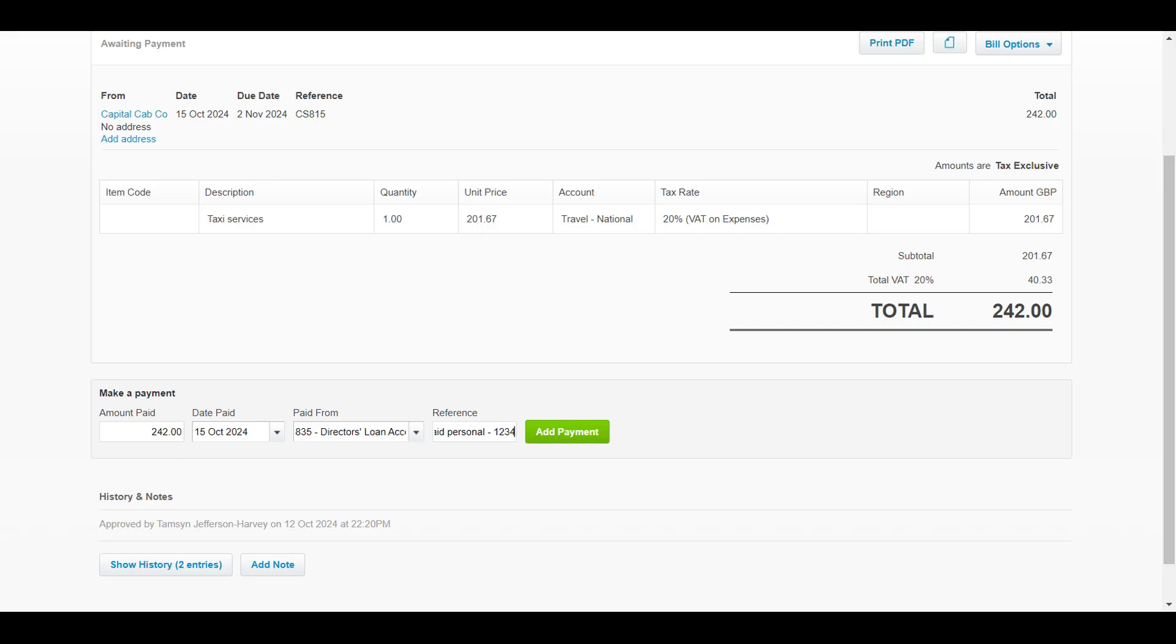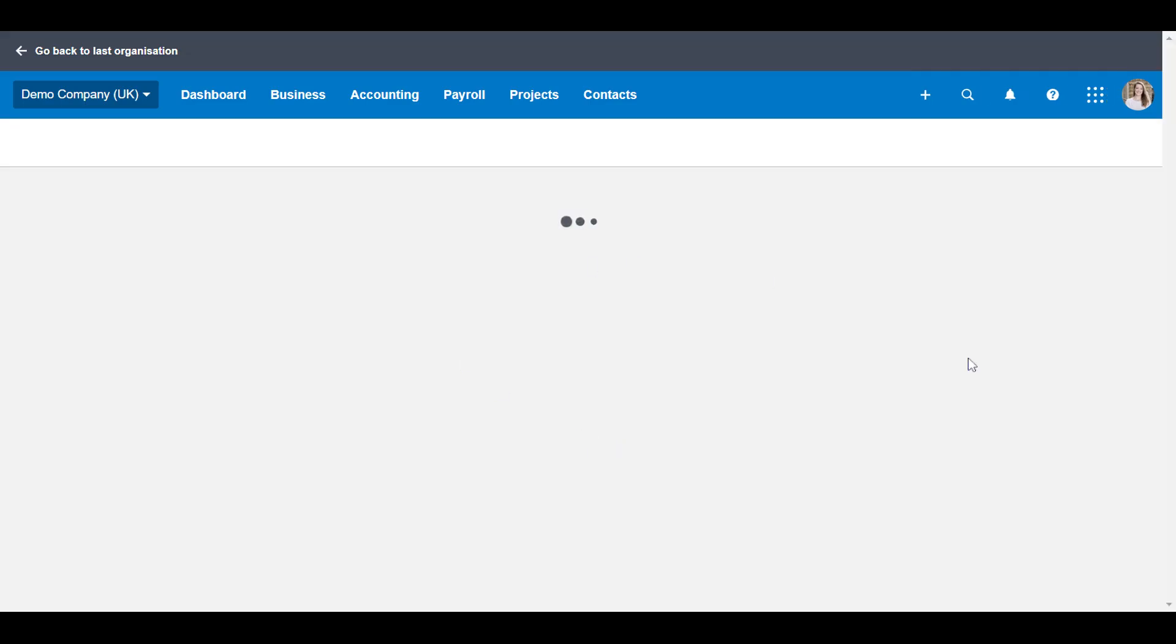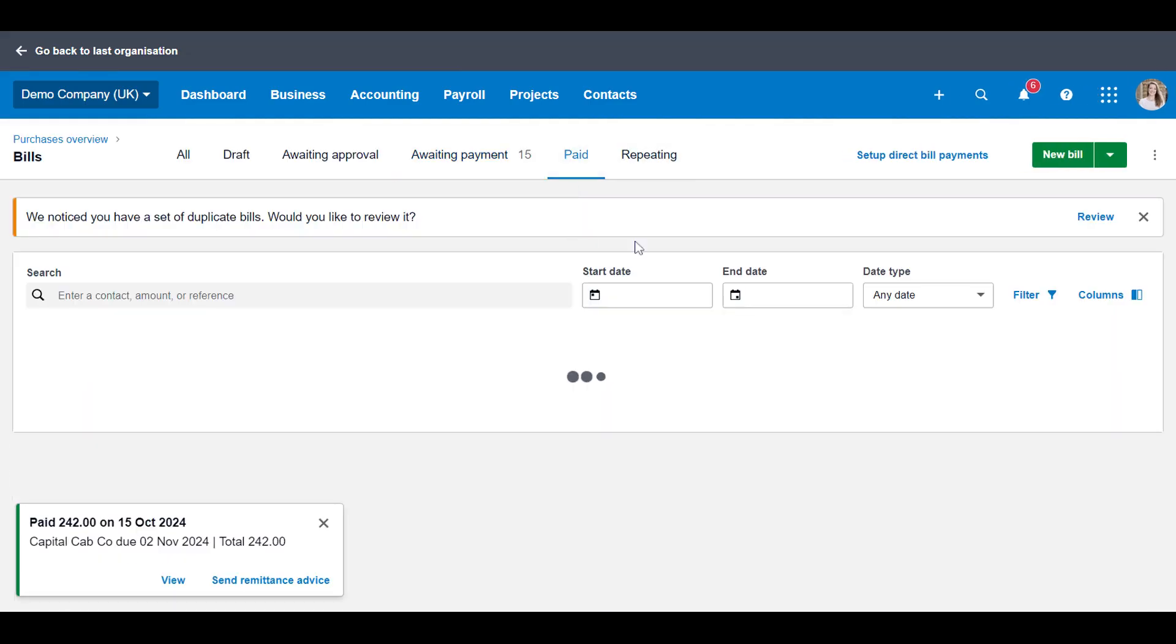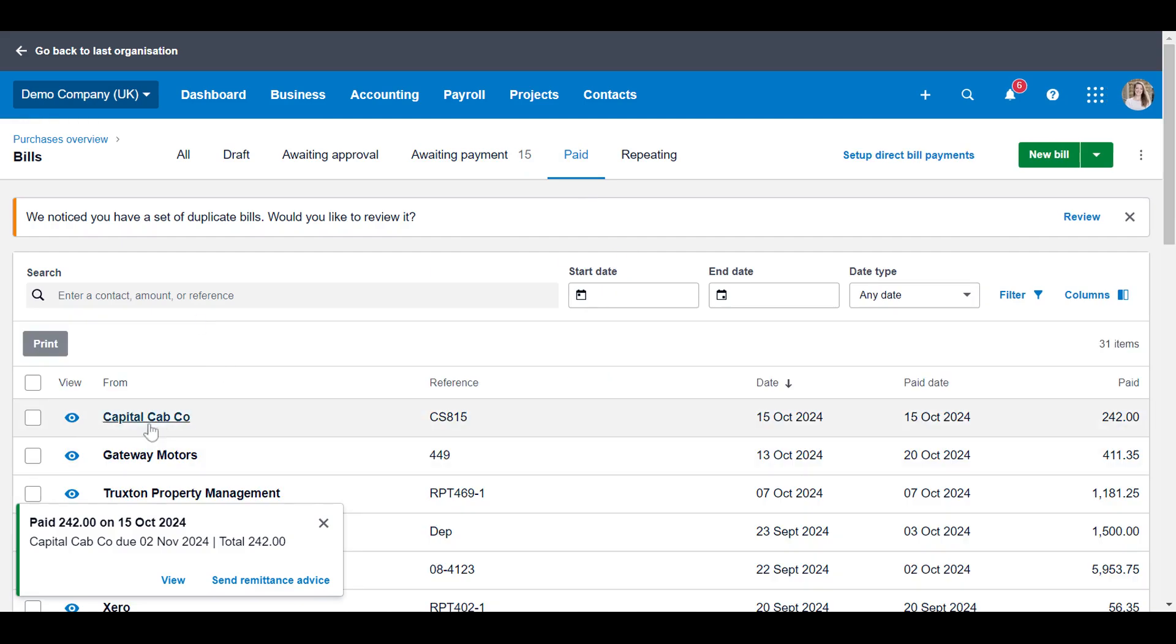So let's put 1234. So that if in future you have to go back and for whatever reason verify how that's been paid, you know that it was paid for on that card and you can go and find it easily. And then you just click add payment and that will now show as a paid bill here.